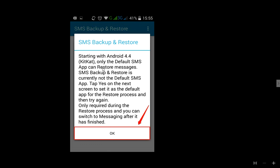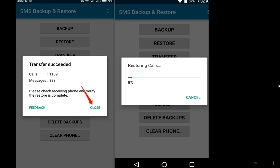After the transfer is complete, on the receiver phone just tap OK and that's it. On the sender device you will see the transferred text messages — calls, dismissed, and messages. After you close this, in the receiver section you will see calls and SMS being restored automatically.